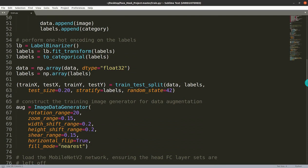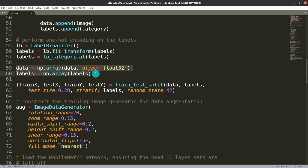After getting the image data and labels in textual format, we need to convert the labels into binary format. That's why we use a label binarizer, which is one-hot encoding. Then we convert everything into numpy arrays, which is very useful for image classification.